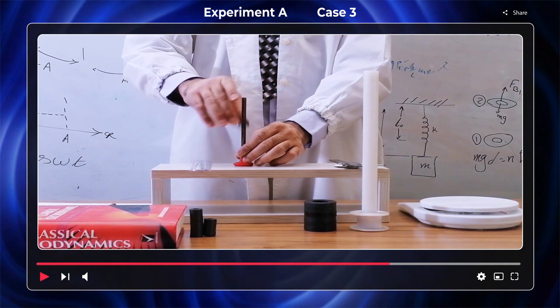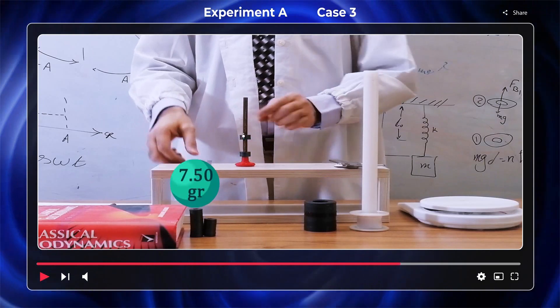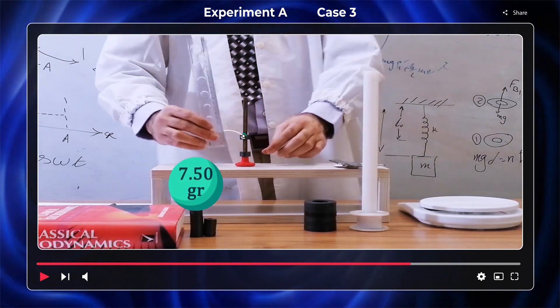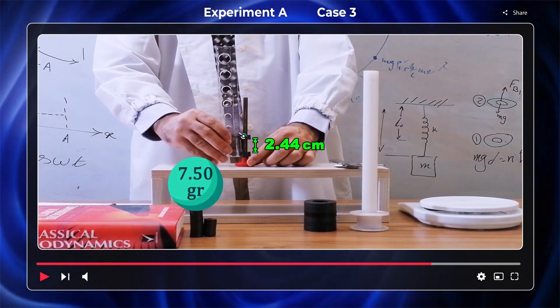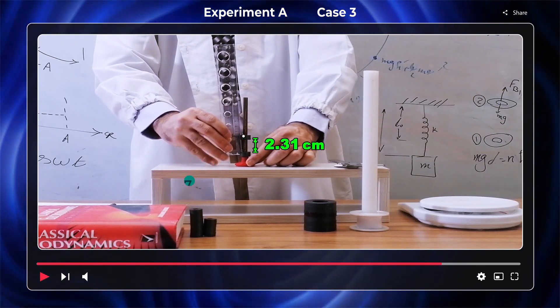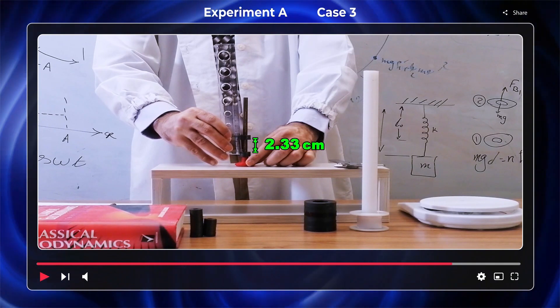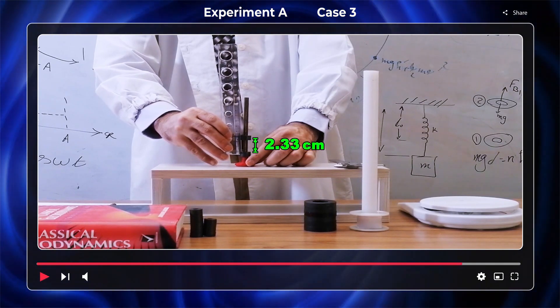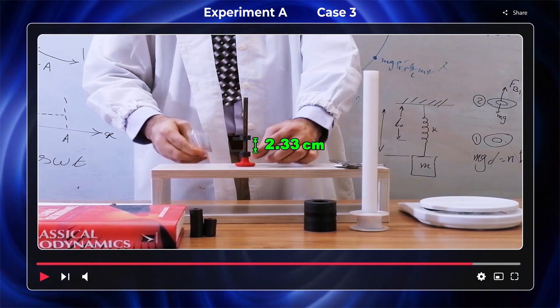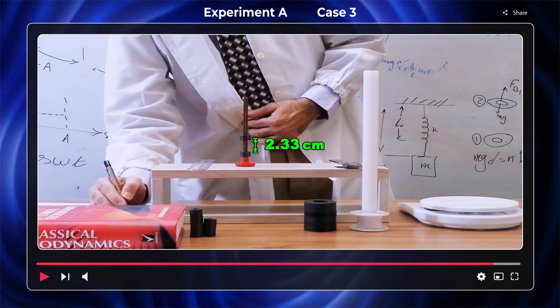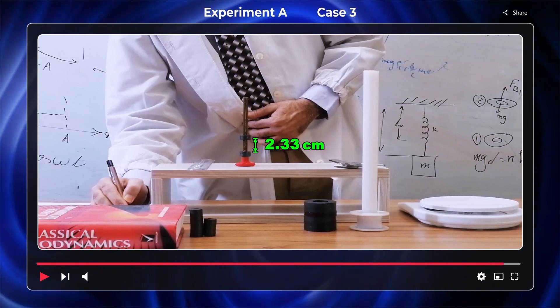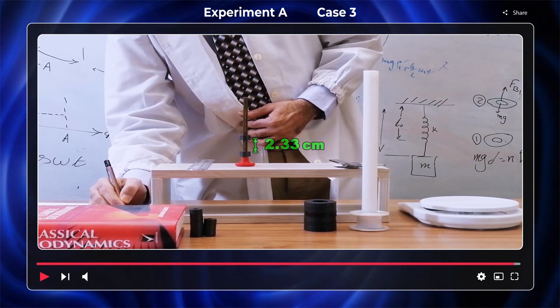Both the lower and upper magnets are 7.50 grams. The distance between the two magnets is 2.33 cm. Therefore, we have the corresponding energy calculation.